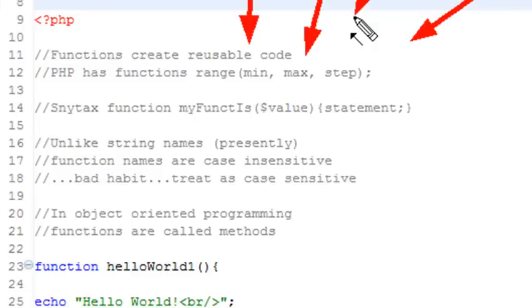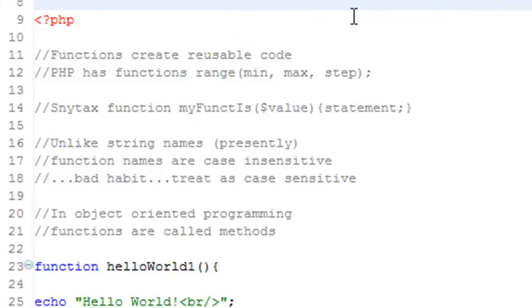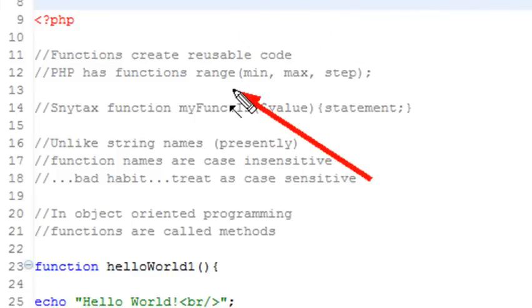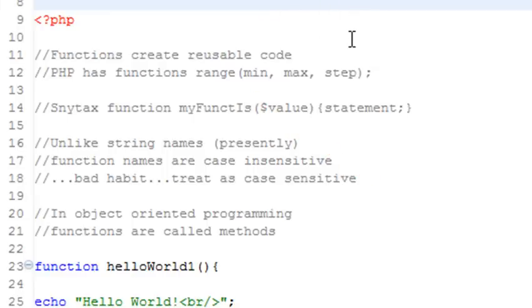For example, let's take the range function that you use in PHP. We were able to actually generate a list of numbers between a max and a min with a certain step value. That's a very useful function, and you're going to be creating your own custom functions as well in this tutorial.